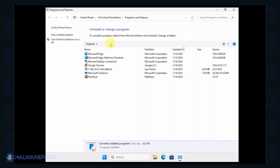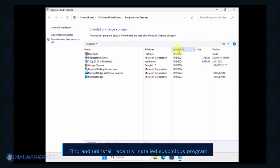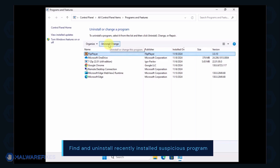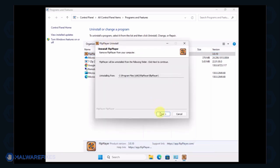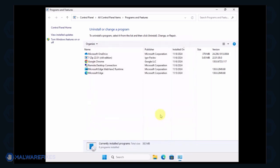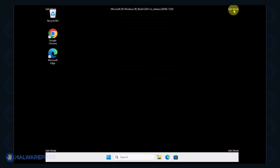Next, arrange the programs in chronological order to see the most recently installed programs. Select a suspicious program that you do not remember installing. Click the Uninstall button to remove it from Windows. After the Uninstall procedure, please close the Programs and Features window and proceed to the next step.